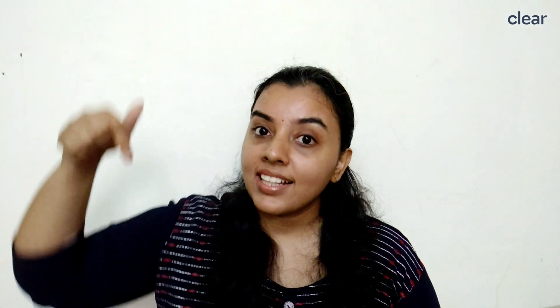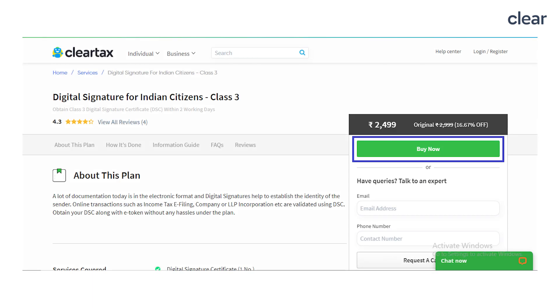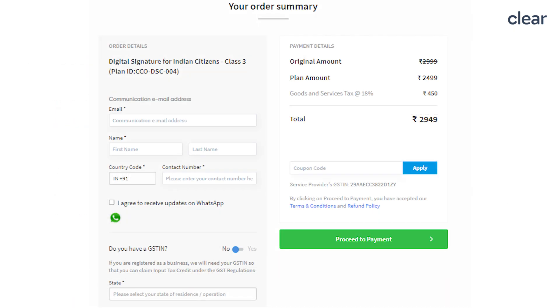Obtain Class 3 DSC through Clear in just 5 simple steps by clicking on the link provided. Step 1: Click on the 'Buy Here' button on our Digital Signature for Indian Citizens Class 3 service page. You will have to enter your email ID, name, country code, and contact number.